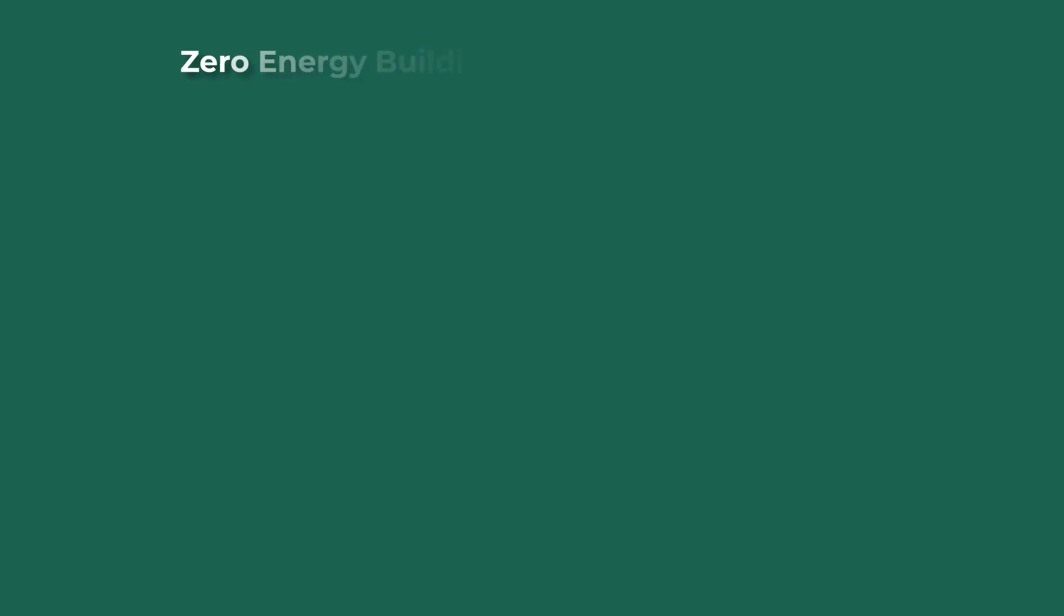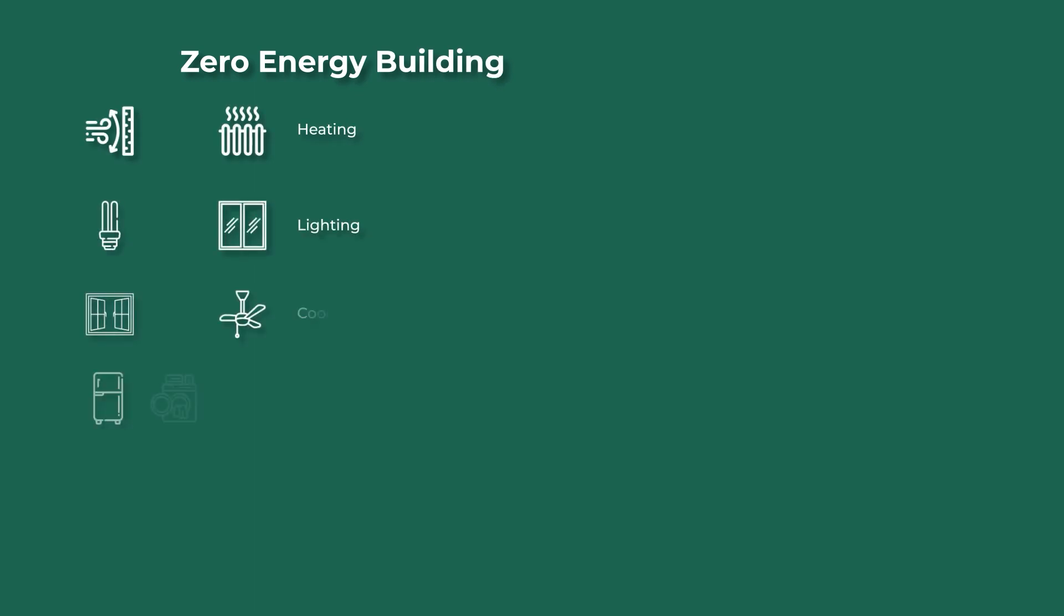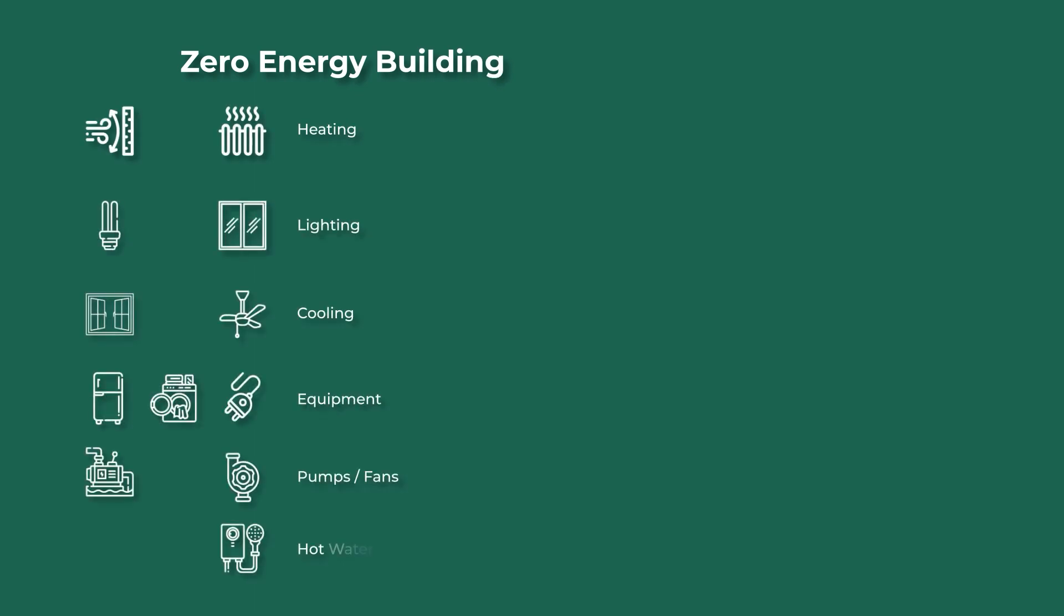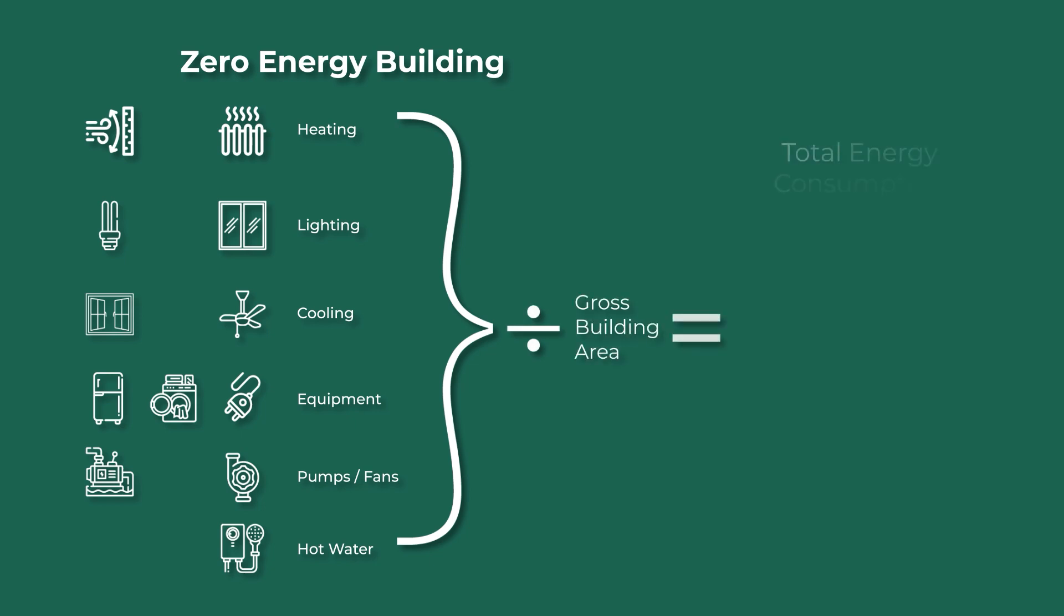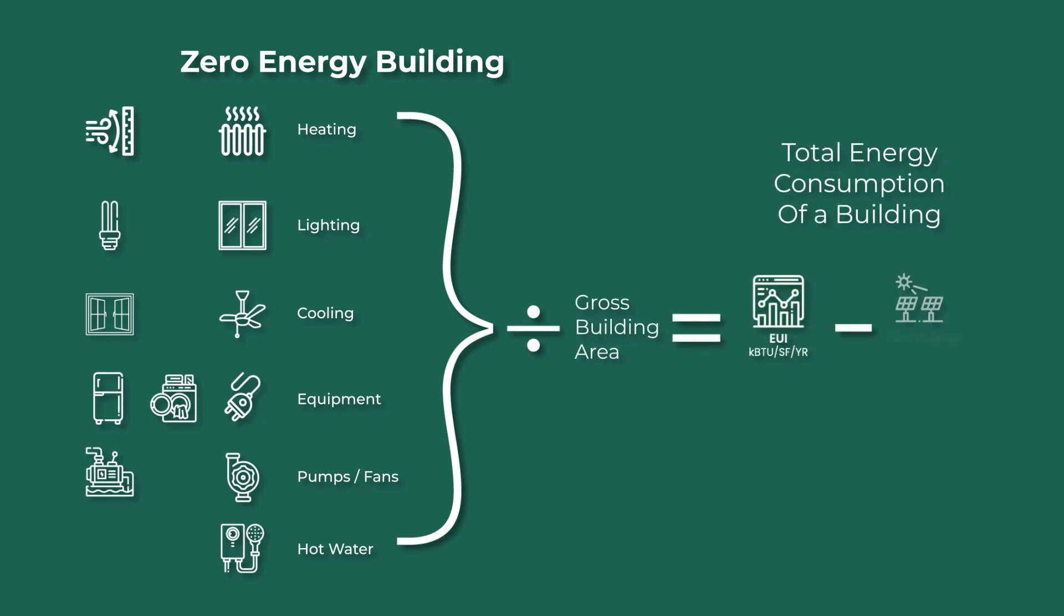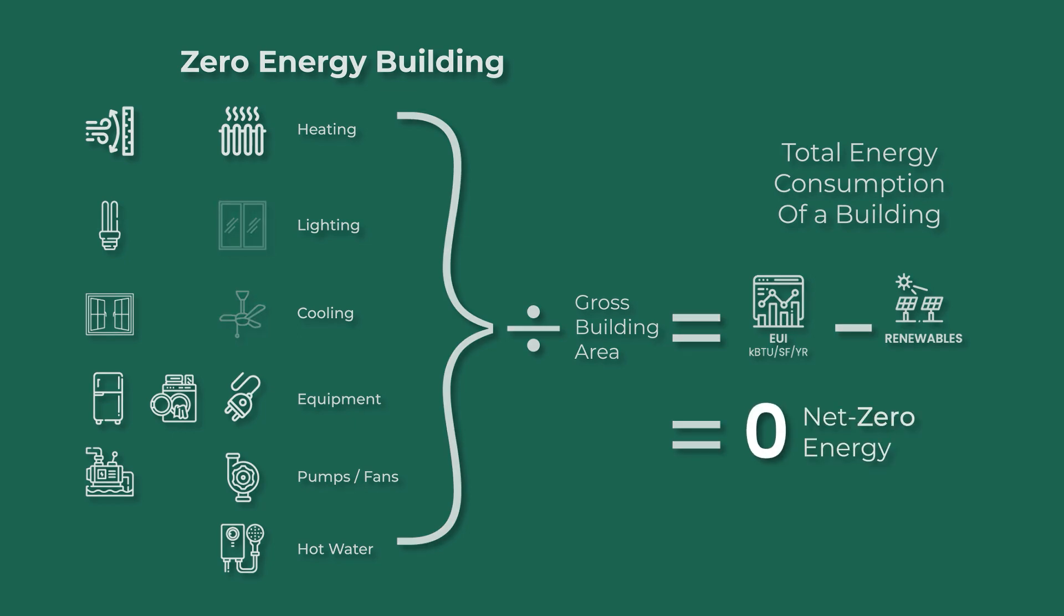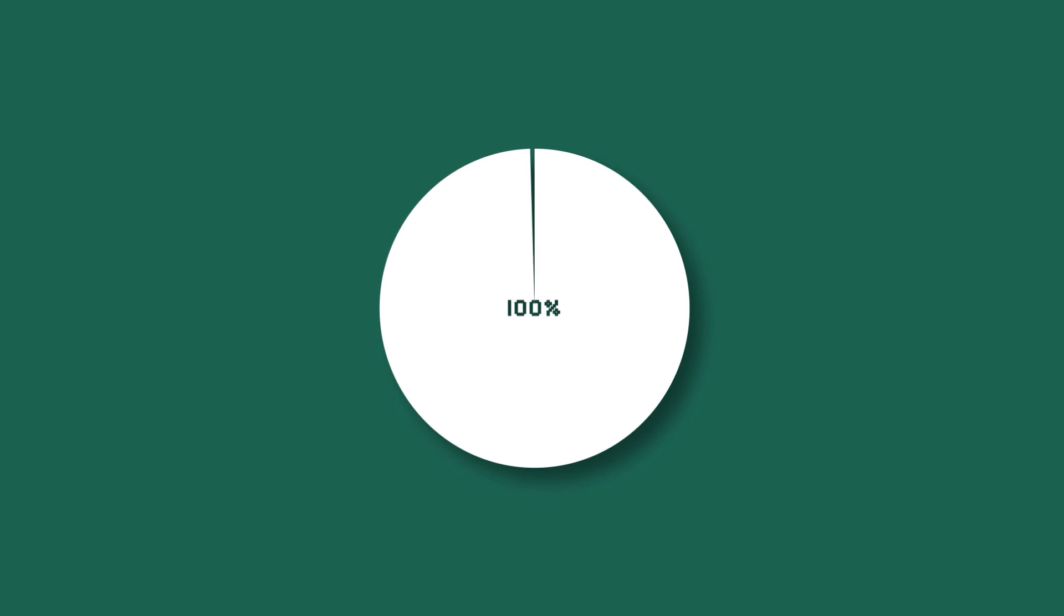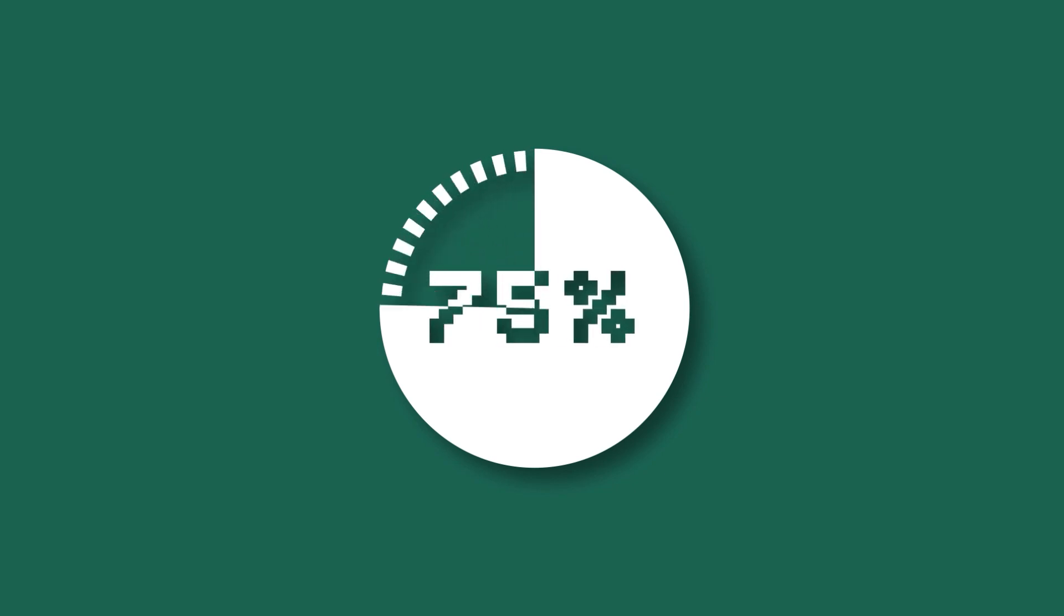A net zero or carbon net zero building is a building that produces no net emissions. In other words, these buildings produce enough renewable energy, or provide carbon offsets, to equal the energy the building consumes in its operations. Growing the number of buildings that are net zero is critical to meeting our climate goals.